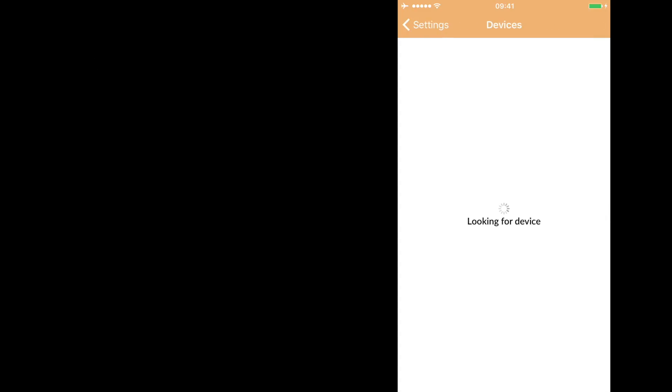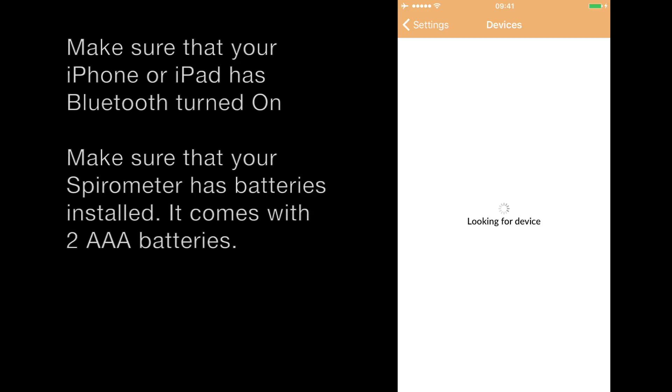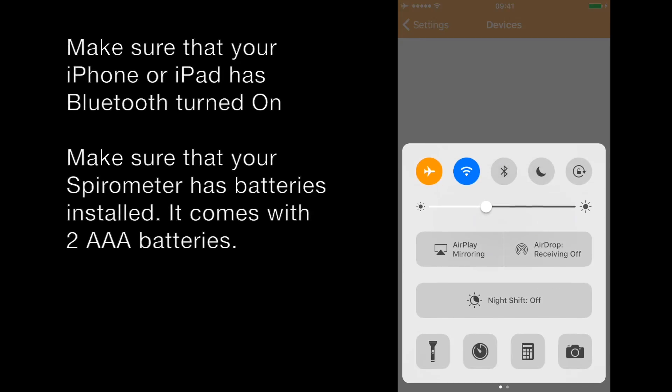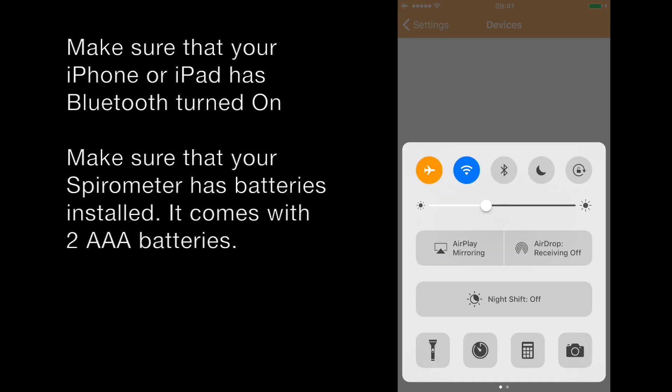You need to ensure the Bluetooth is enabled on your iPhone or iPad. To do this, swipe up from the lower part of the screen and the Bluetooth symbol in the center of the screen should be highlighted. If it's not, press it and Bluetooth on should appear.